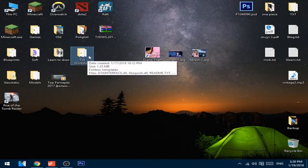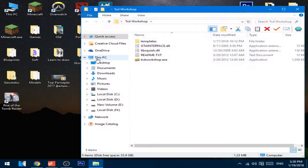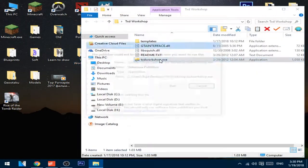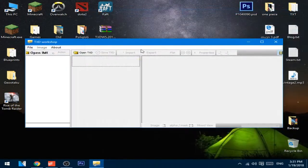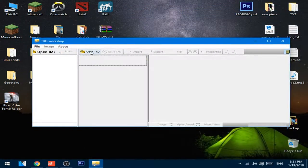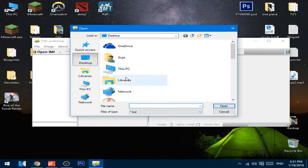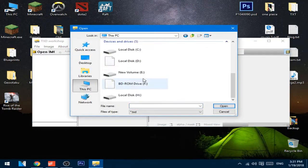Now open the TXD Workshop, link is also in the description if you want to download it. Press open TXD and go to the Grand Theft Auto Vice City install directory.